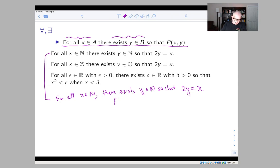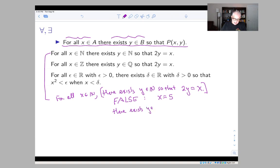This is a false statement. The inner statement has to be true for all x in N, so it would in particular have to be true when x equals five. But the statement 'there exists y in N so that 2y equals five' is false, because you can't divide five by two and get a natural number.